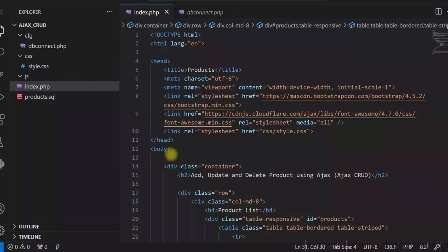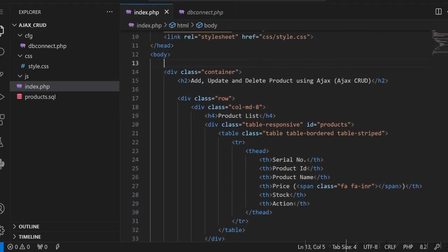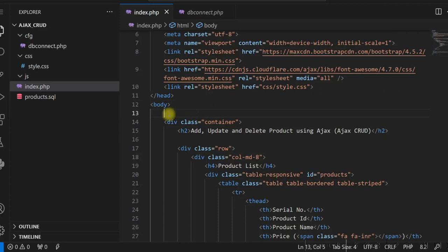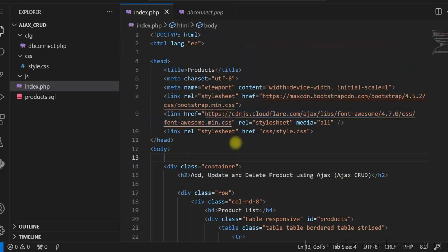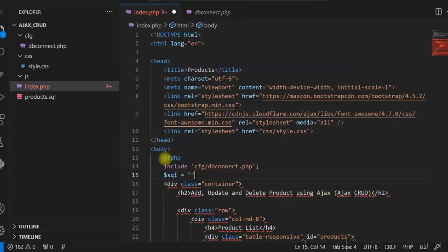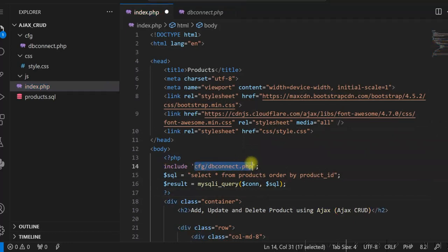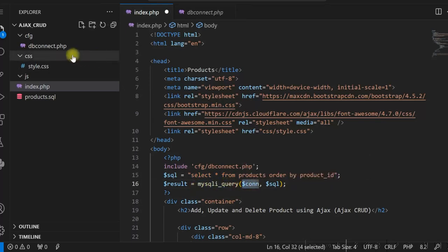We'll write the PHP code in index.php — we'll select all the products from the products table and then in a foreach loop we'll display the products in the HTML table. First we need to connect to the database, so let us include dbconnect.php and then write the SQL statement. The $connect is our connection handler — dbconnect.php returns $connect and we use that in our SQL execution query.